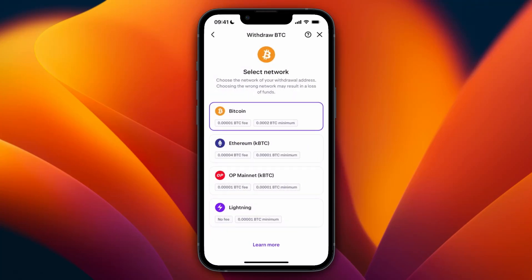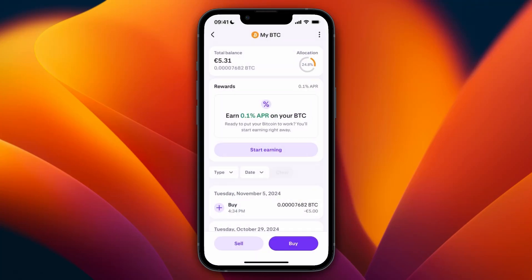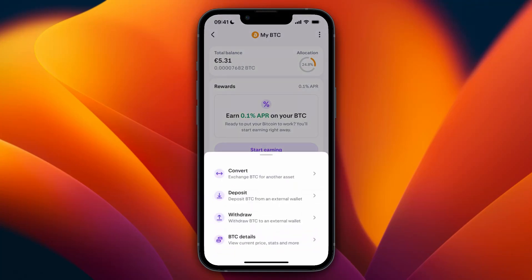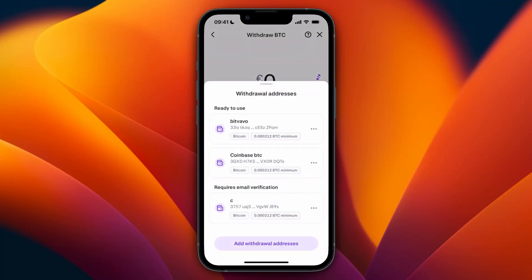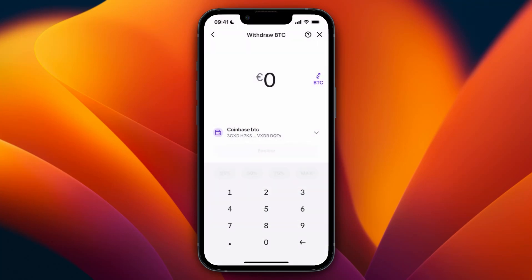After you click Continue, you will get an email where you need to confirm that you do want to add that address. Once you've done that and go through these steps again, you can select that address, then choose how much you want to withdraw or transfer to your Phantom wallet, and then click Review and confirm it.